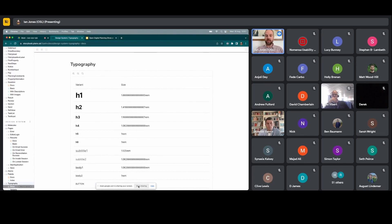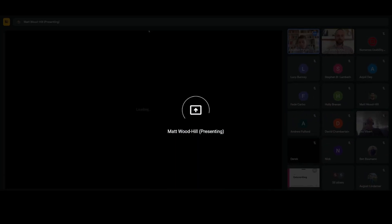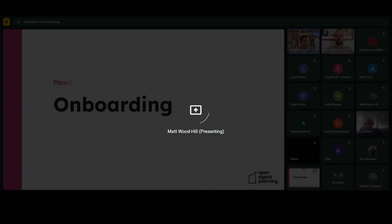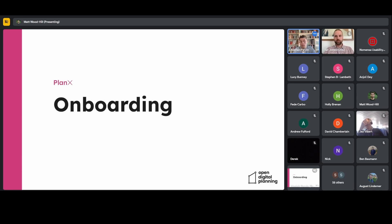Hi everyone, I'm Alistair from Open Systems Lab. As well as developing the PlanX product and building lots of the planning services onto it, one of the other big things going on is that we're onboarding lots of new councils — going from the first three, then about five or six councils, to now somewhere in the region of about 25.